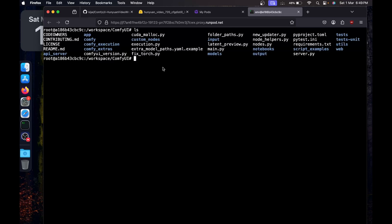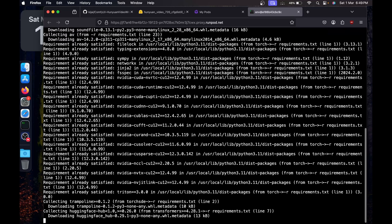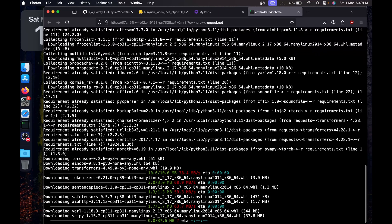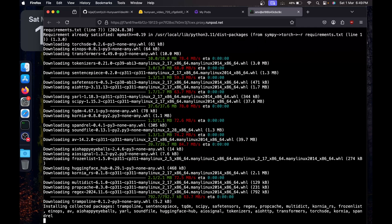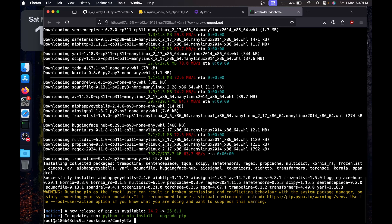If you `ls` you'll see `requirements.txt`. Run `pip install -r requirements.txt` to install all the requirements needed to run ComfyUI.